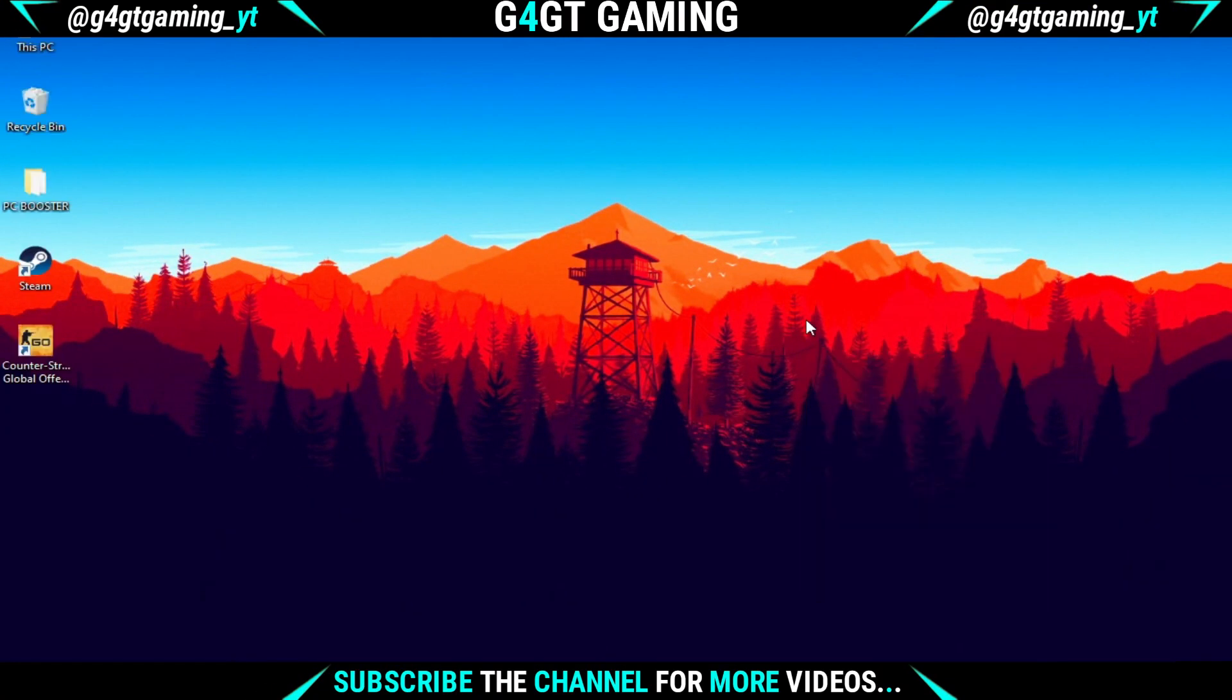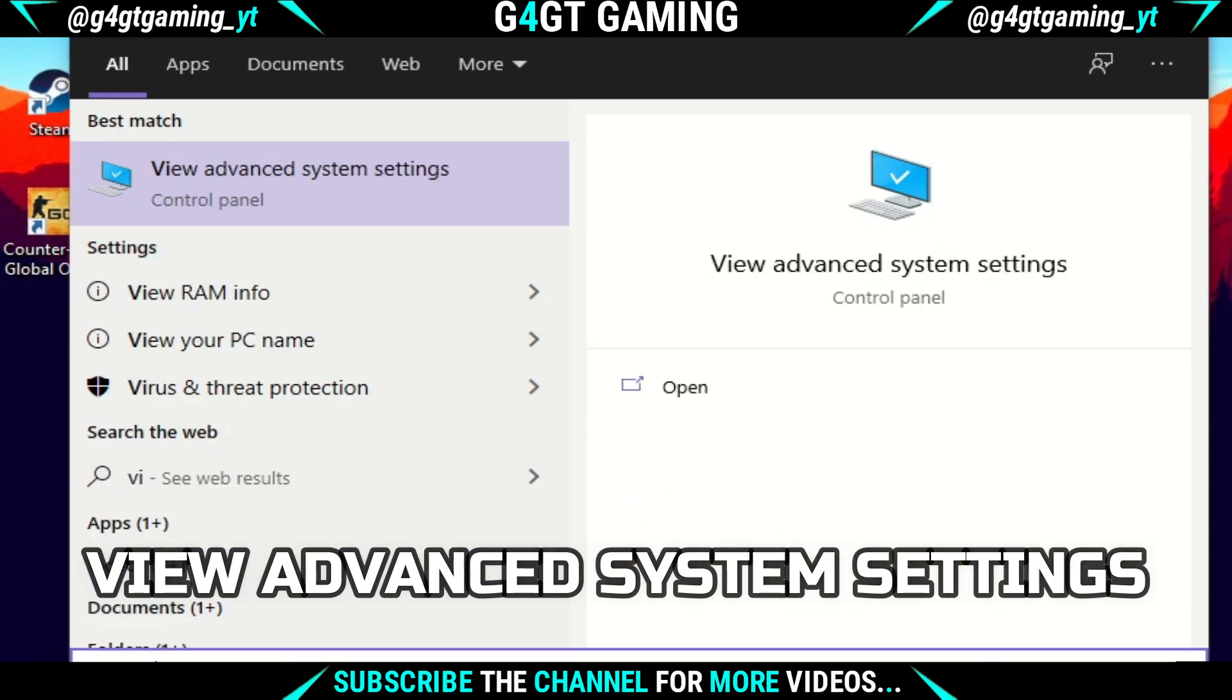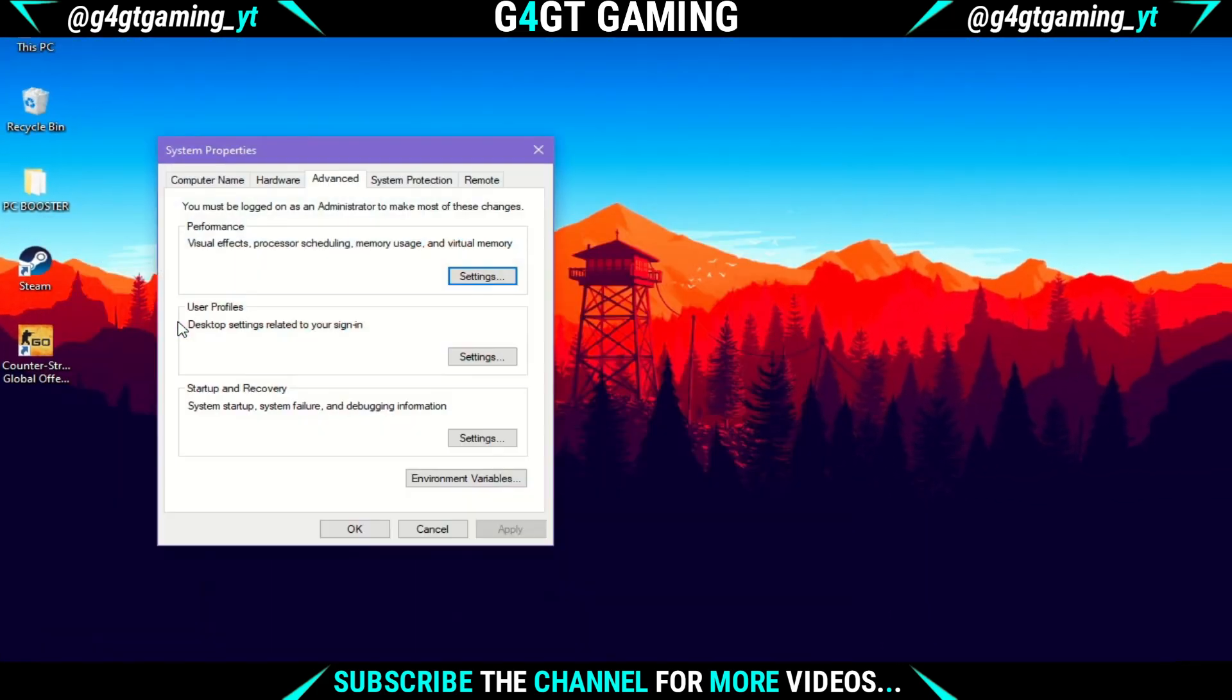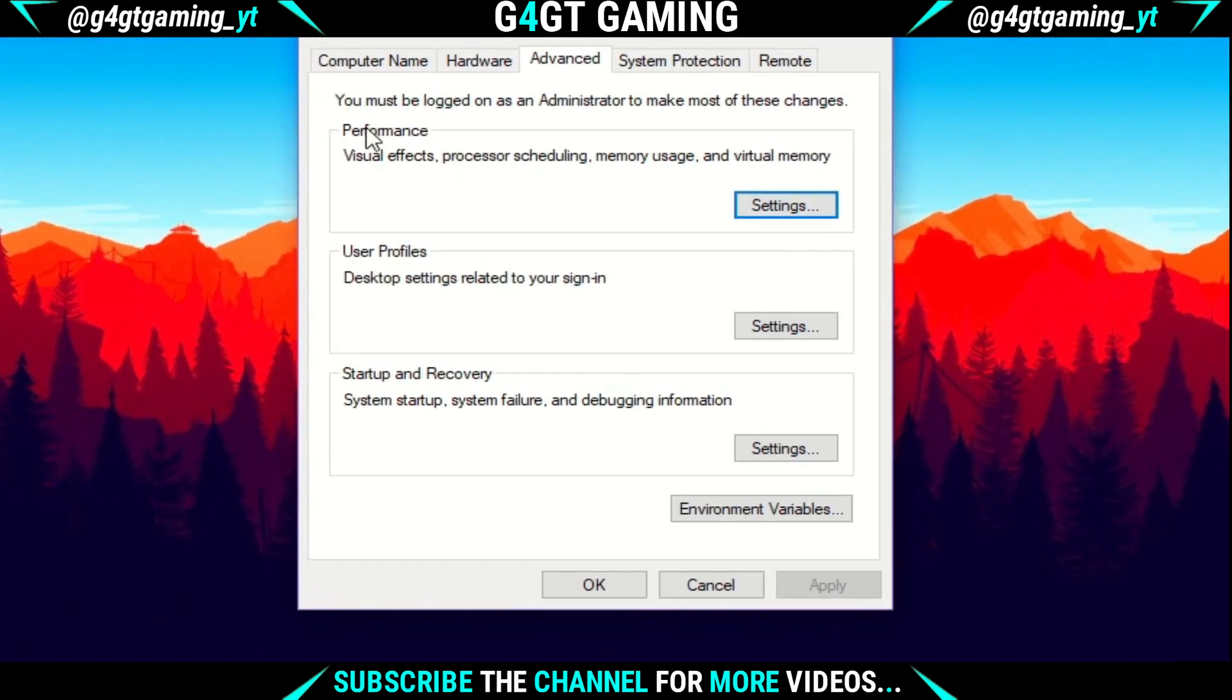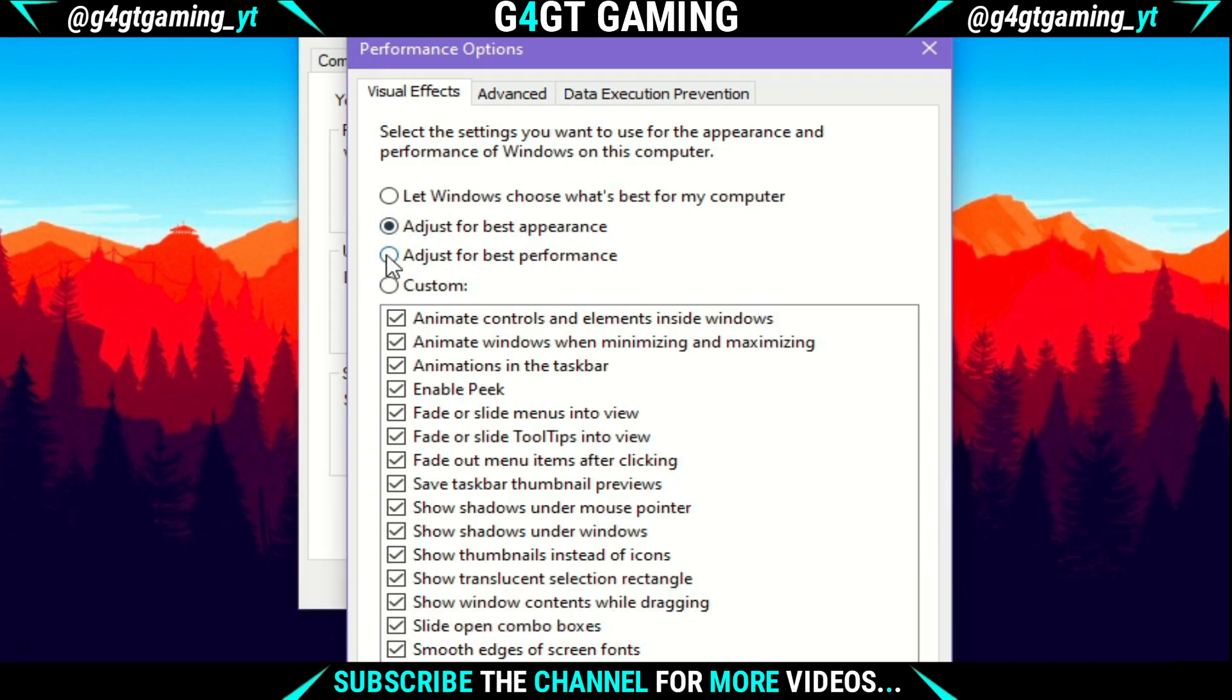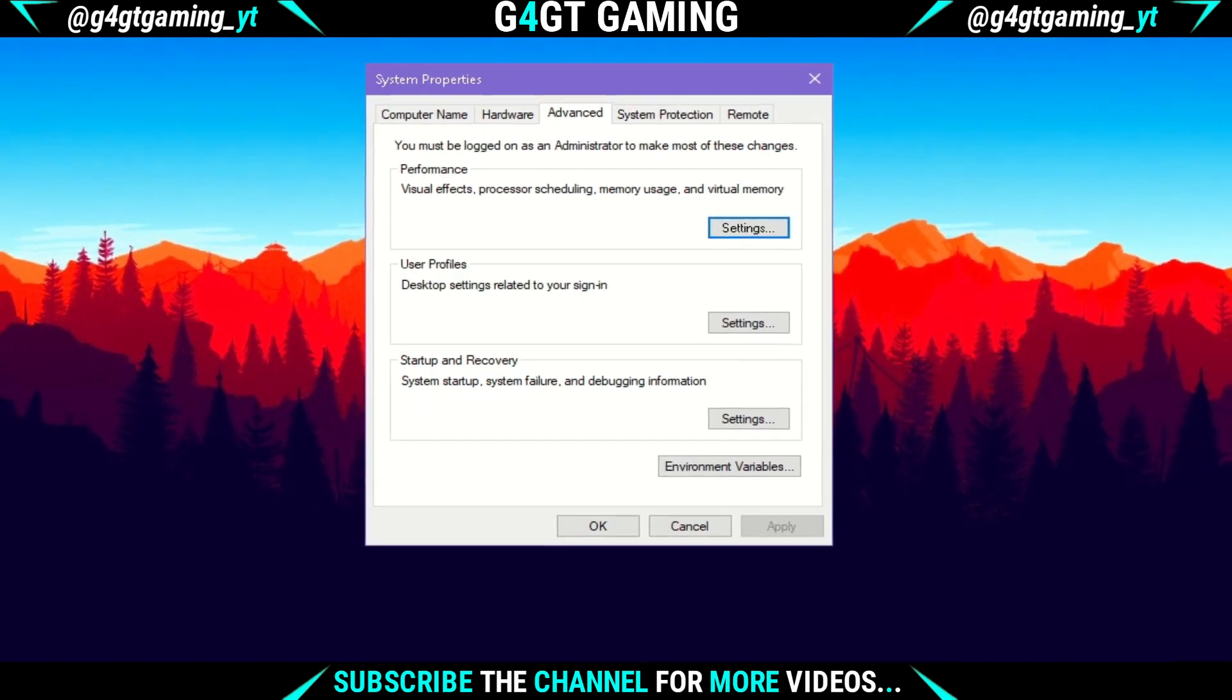First of all, search for 'view advanced system settings' in the search tab and double-click on it. A dialog box will open. Under the Performance section, you'll see a Settings button. Click on it and another dialog box will open. The 'adjust for best appearance' option will be selected by default. Select the 'adjust for best performance' option and then click Apply.